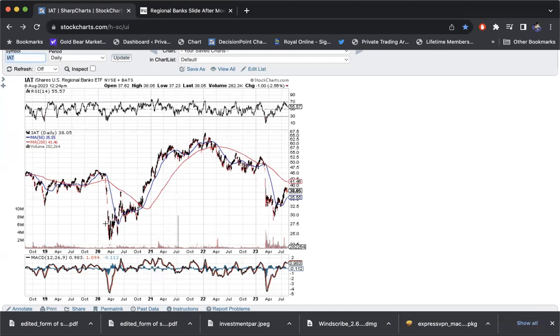So again, a big warning sign in 2007 was when the market was kind of topping out and making a double top like it is now, that the banks were still well off their high. So regional banks, that was our stock chart of the day.